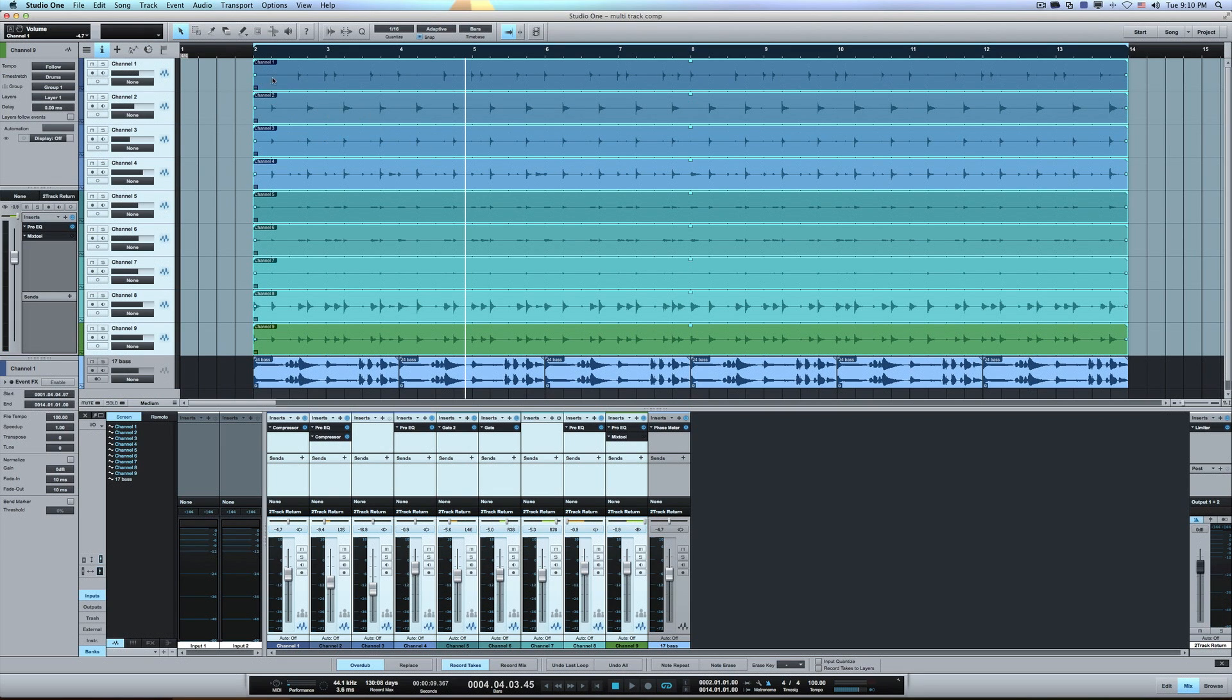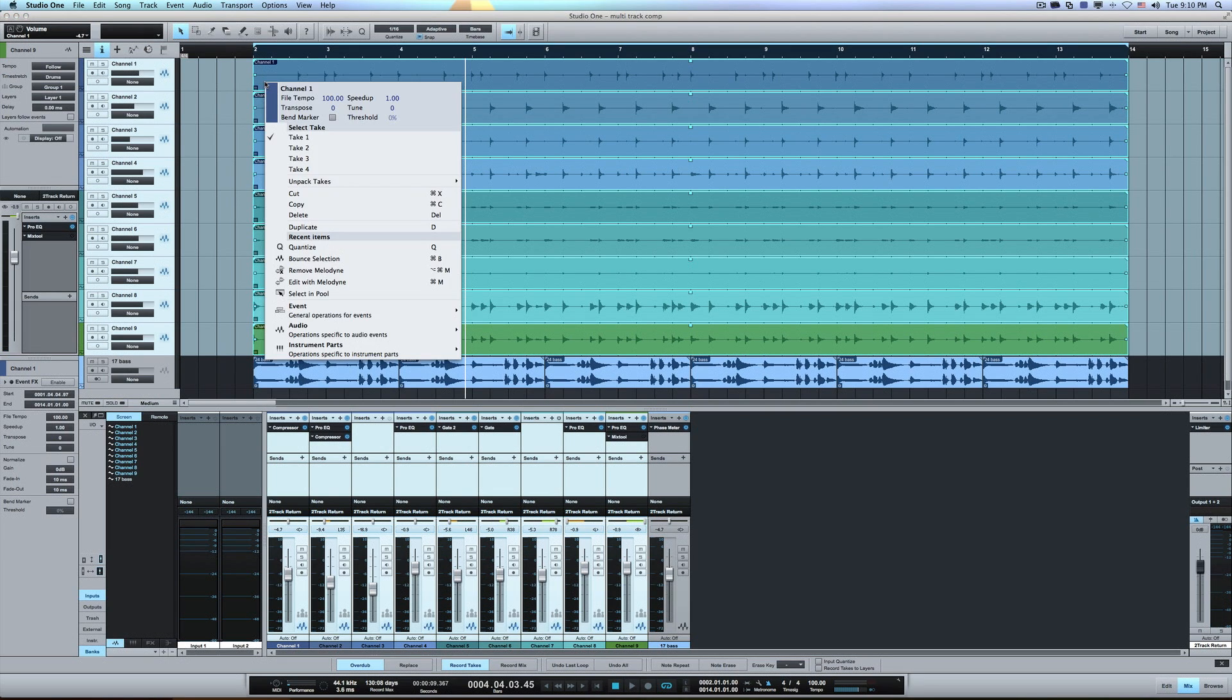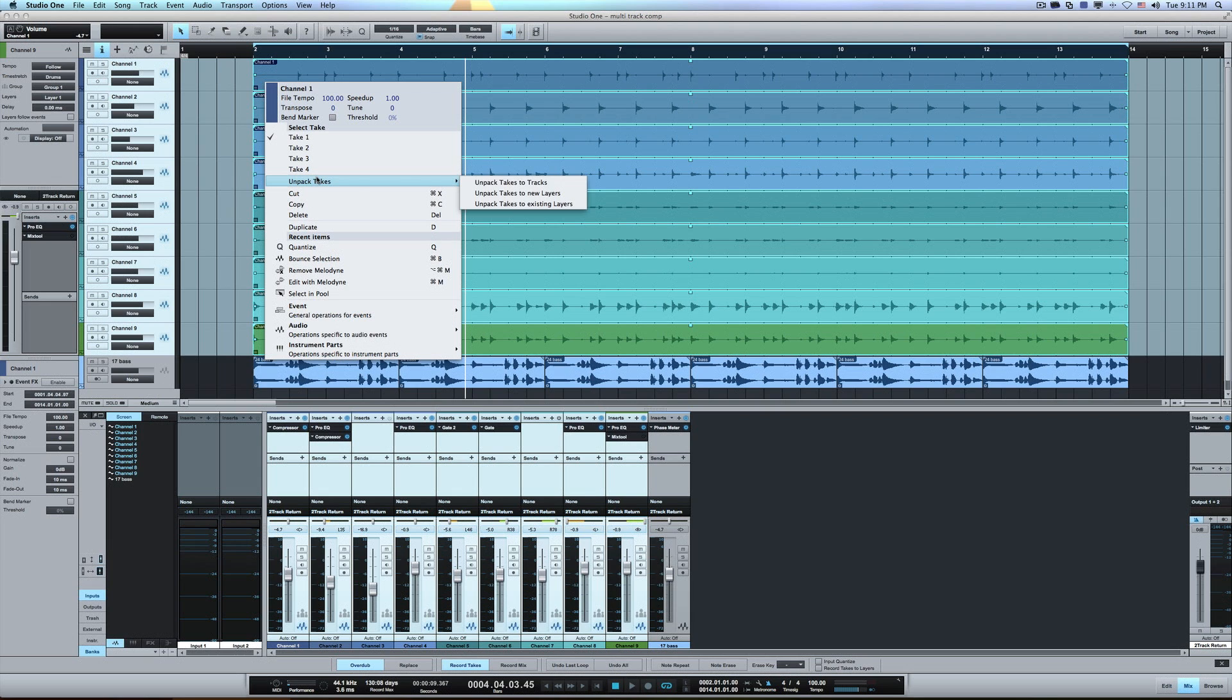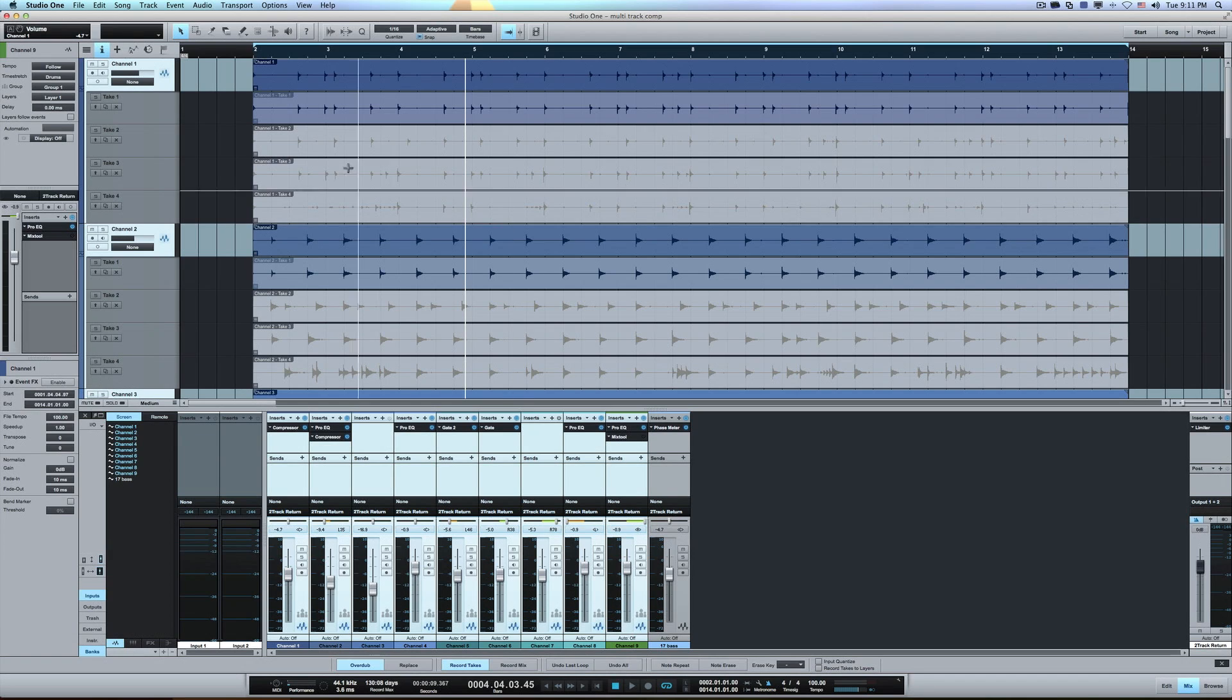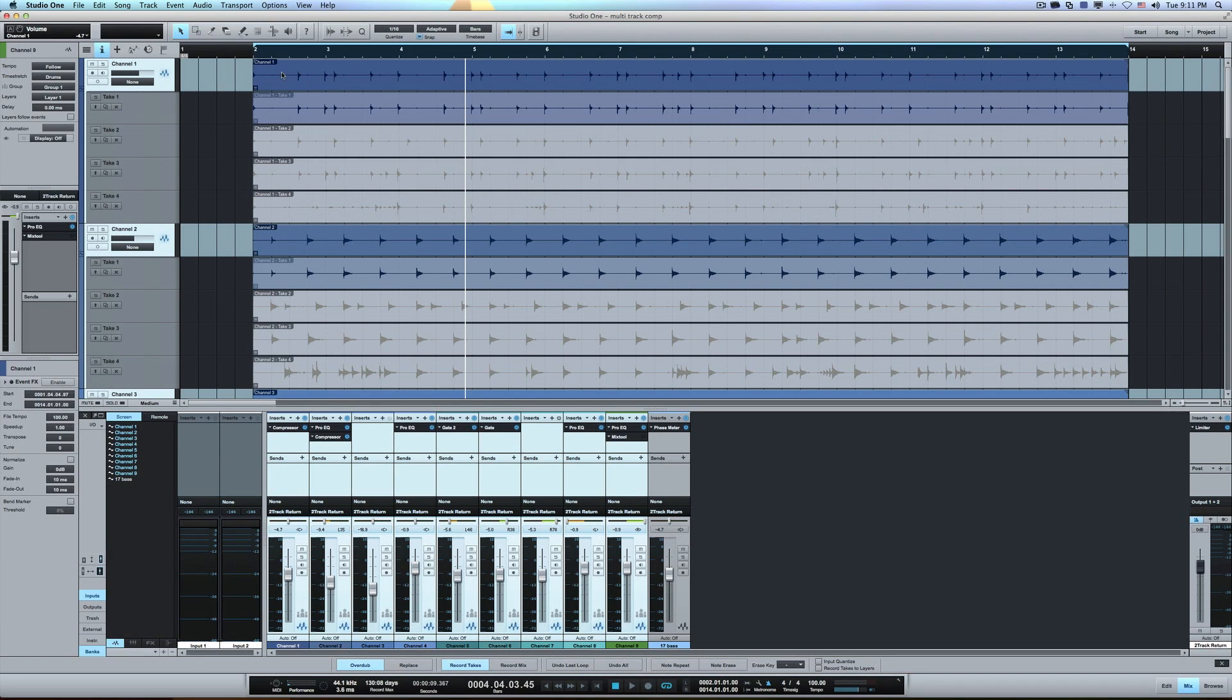So now I just got the groove going there with nothing else. But anyways, with those tracks selected, I can actually unpack the takes and say unpack takes to new layers. So I do that, boom.